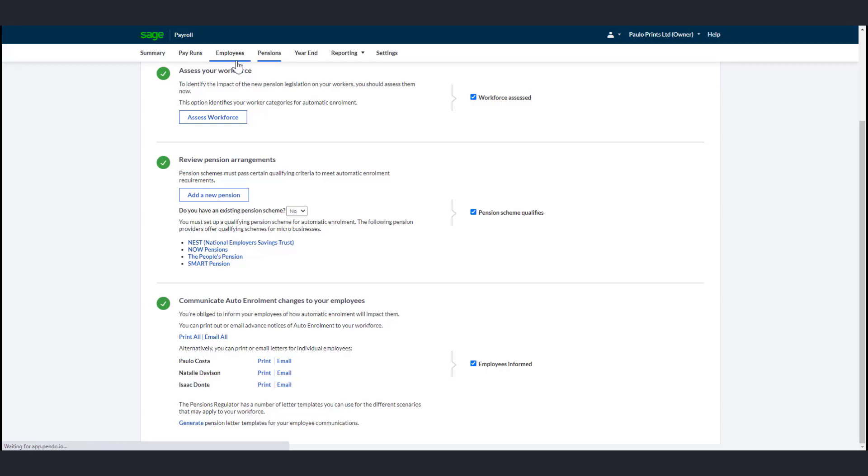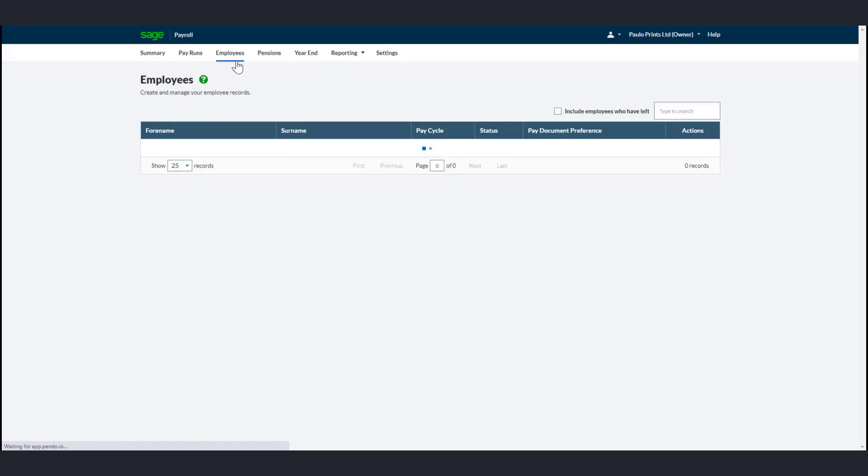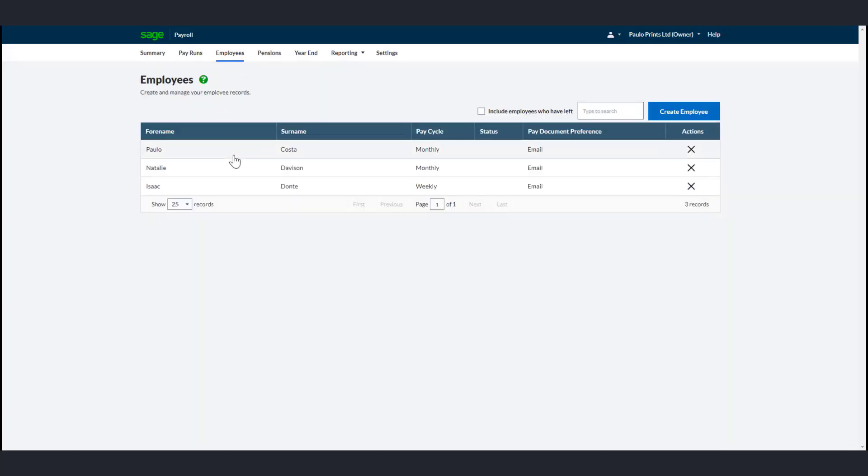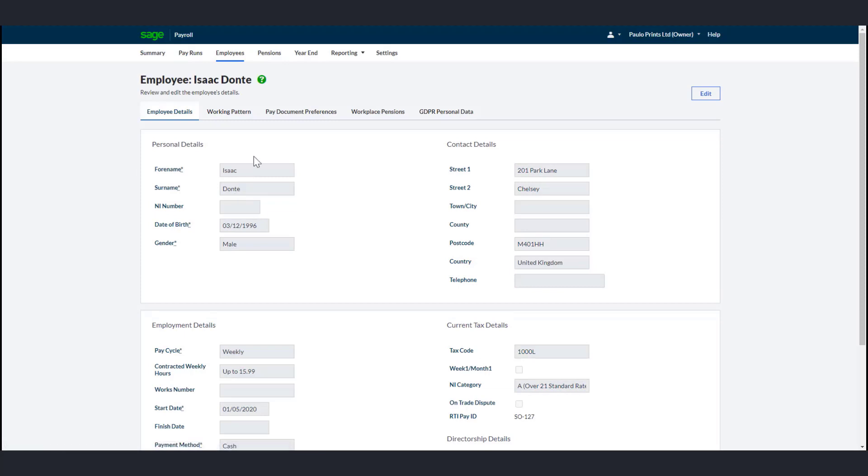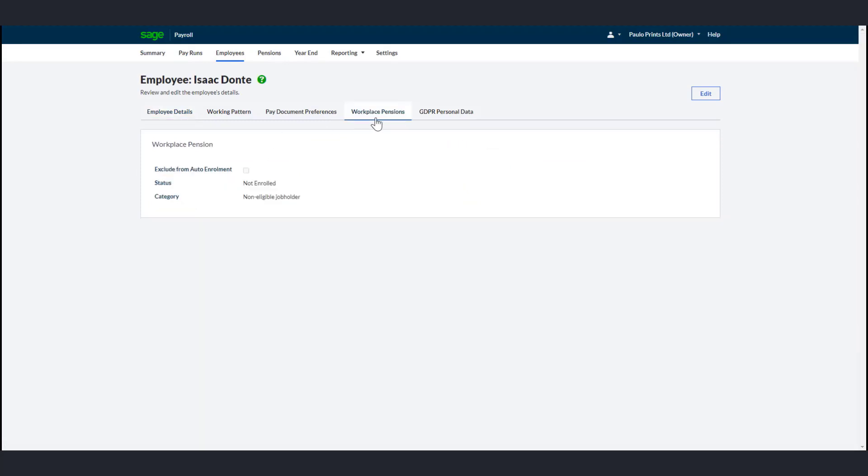To do that, go to the Employees tab and click the Relevant Employee. Click the Workplace Pensions tab, then click Edit. Select the Exclude from Auto-Enrollment checkbox, then click Save.